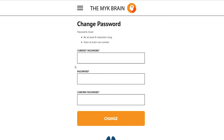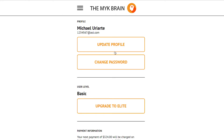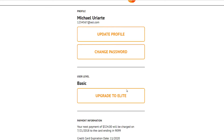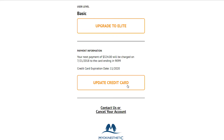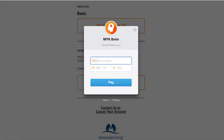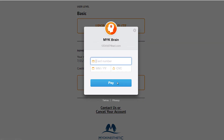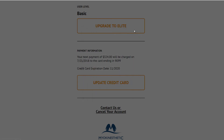Let's go back and go down to Payment Information and Update Credit Card. That pop-up window shows up and we can put in our new credit card information in this area. And that's how you update any of your information.